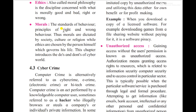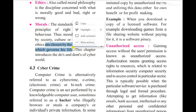Morals are dictated by society, culture, religion, and politics — these govern a person's life. The morality of society, culture, and religion are chosen by the person who governs his life. Ethics, on the other hand, depend on the individual person.